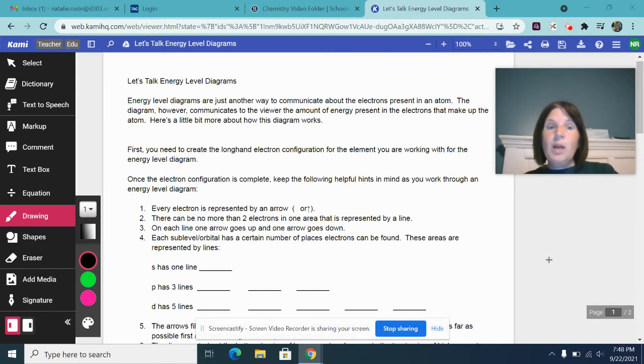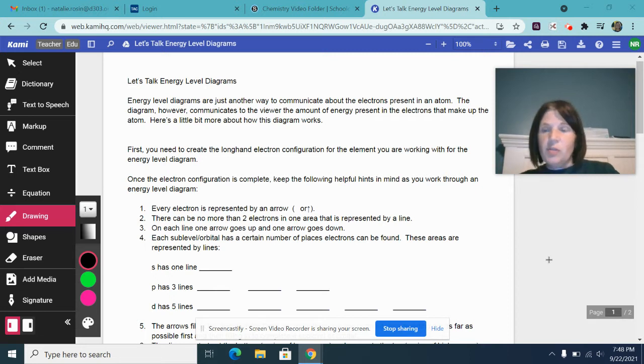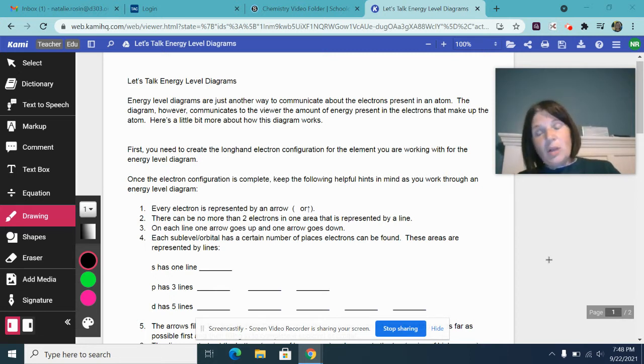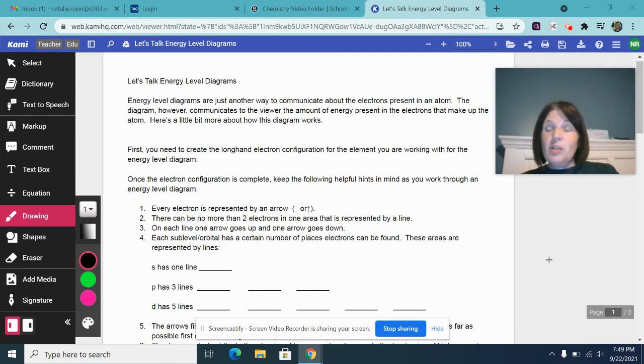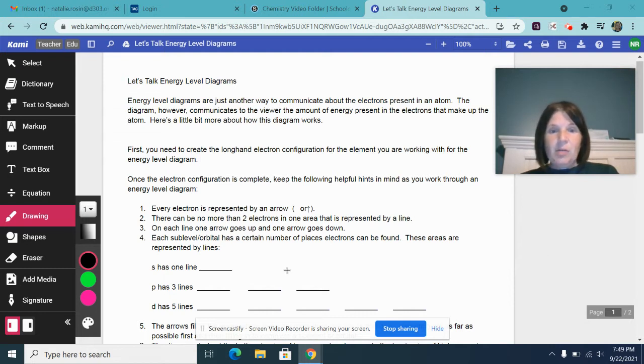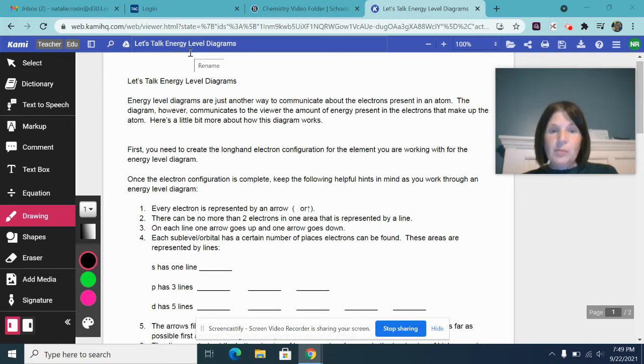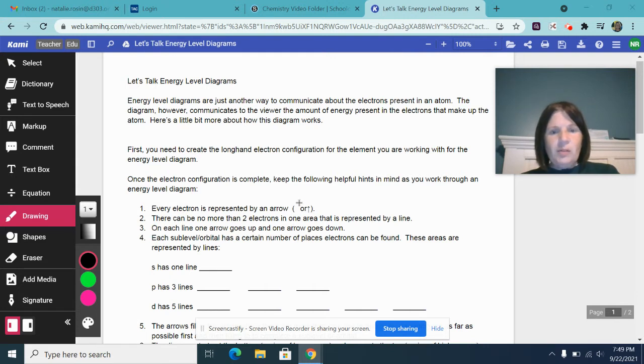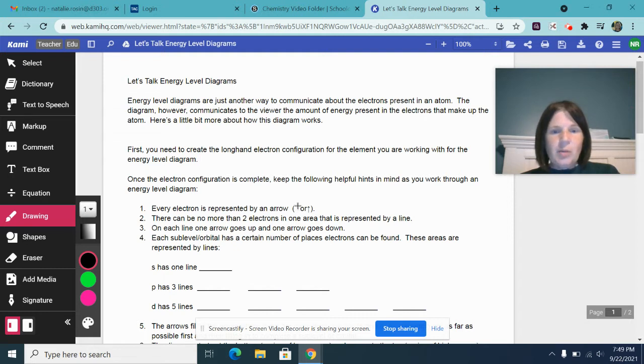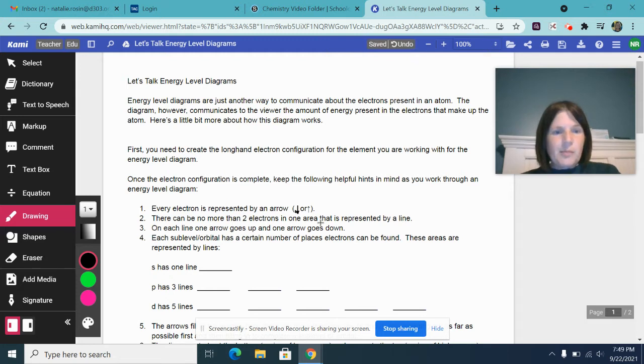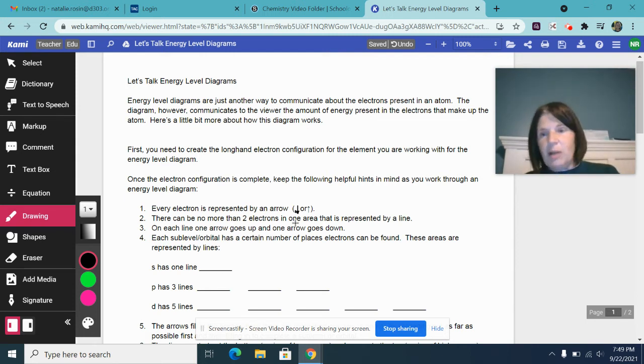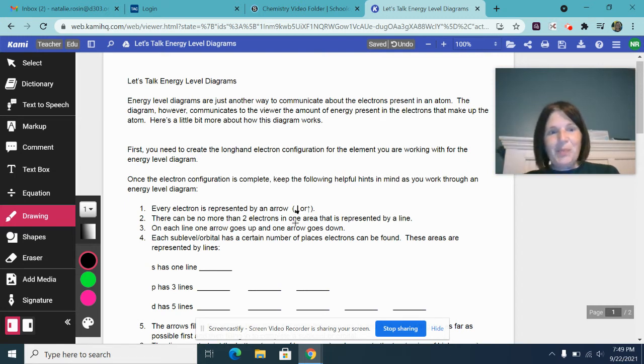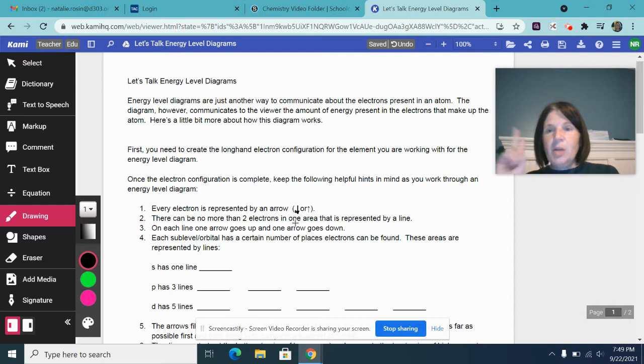Once you have the longhand electron configuration for the element, here are some things to keep in mind. In your energy level diagram, you're going to represent every single electron for that particular atom by an arrow. So the arrow can either go up or down. There can be no more than two electrons in one area, and those areas within a sub level are represented by lines. So no more than two electrons per line. On each line, one arrow is going to go up and one arrow is going to go down.